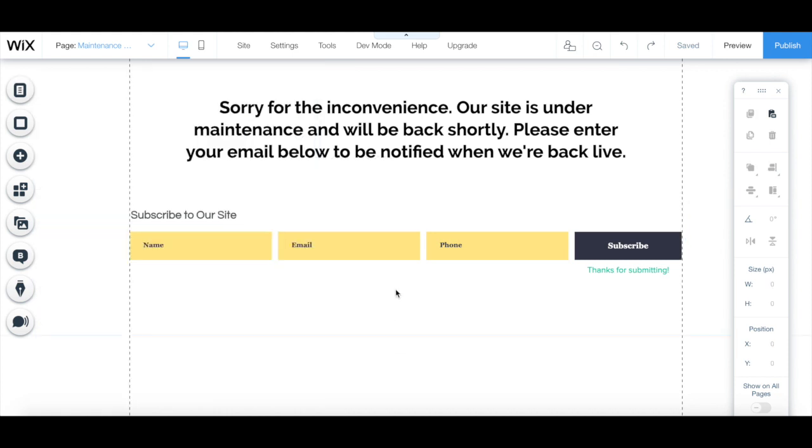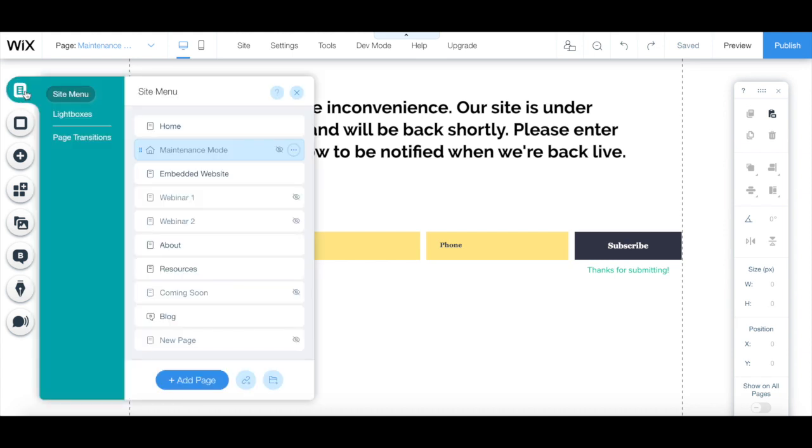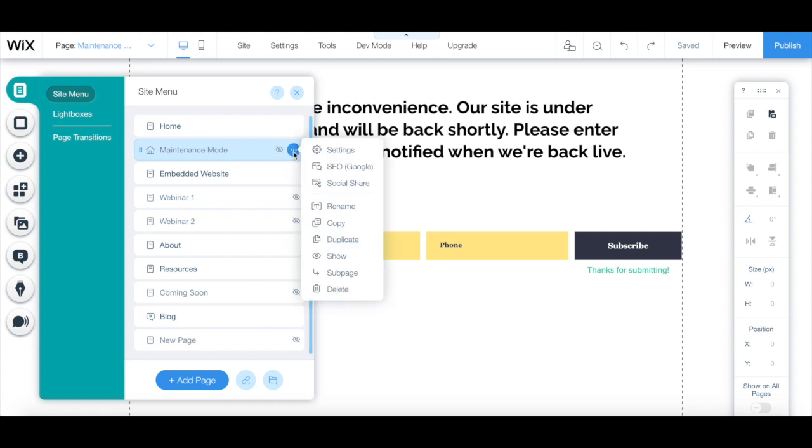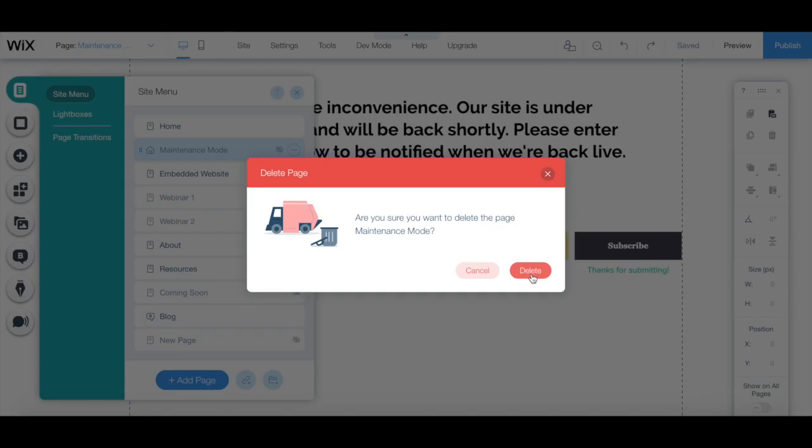After you're done solving all problems, click on menus and pages from the left-hand side panel, on the three little dots next to the maintenance mode page, and then on delete. Click on delete again from the pop-up that appears to confirm.